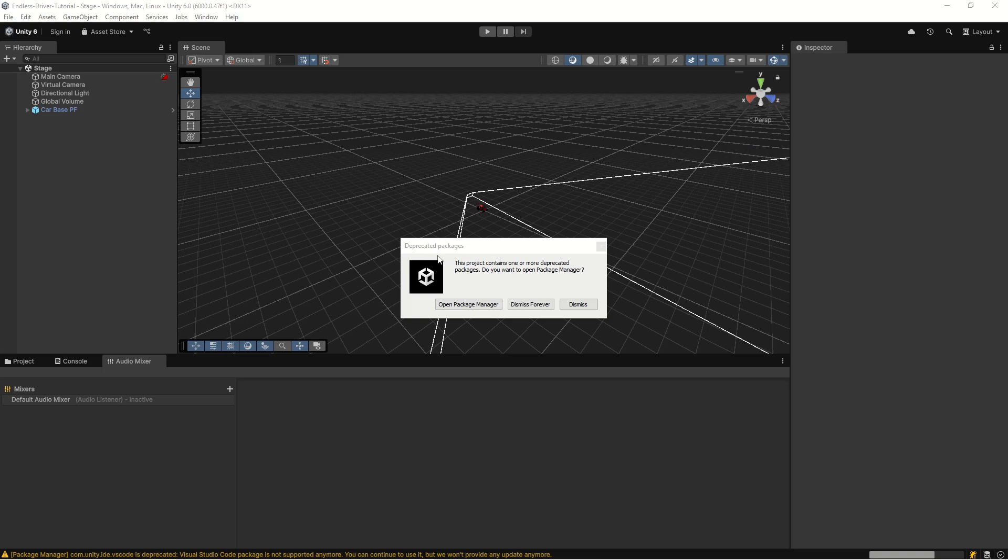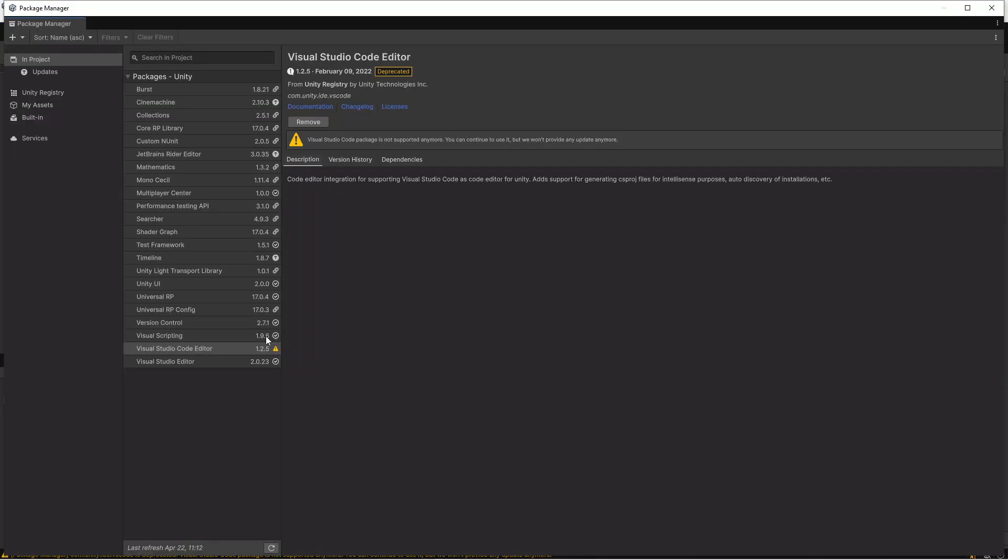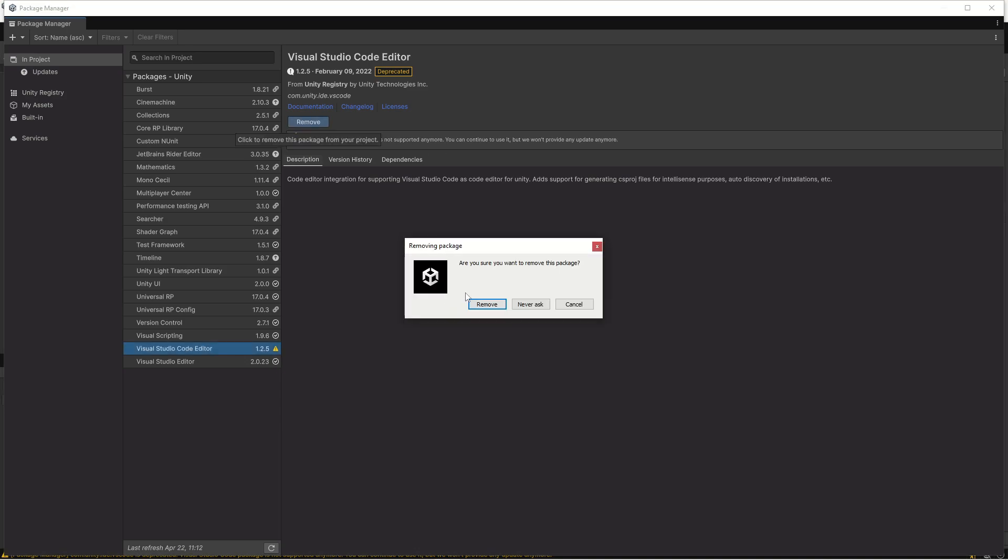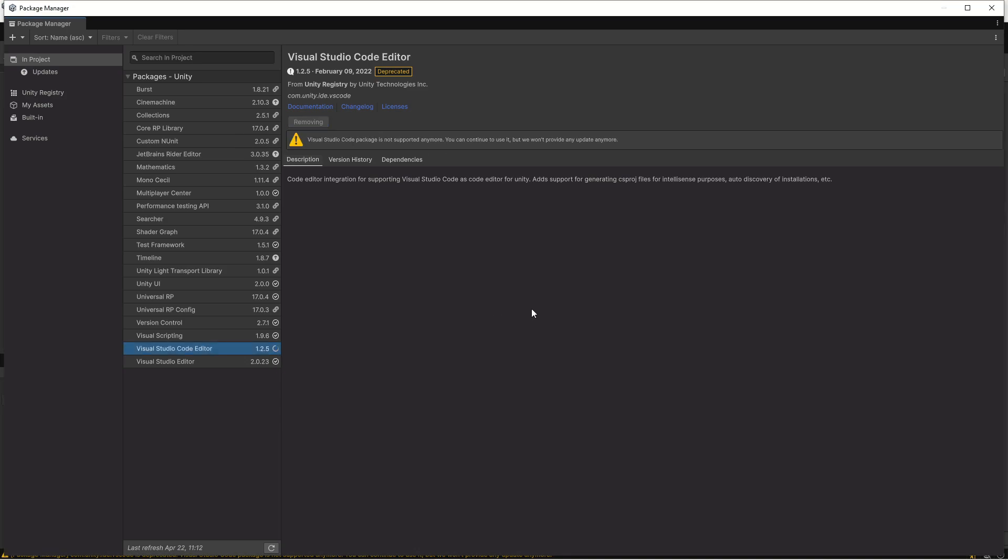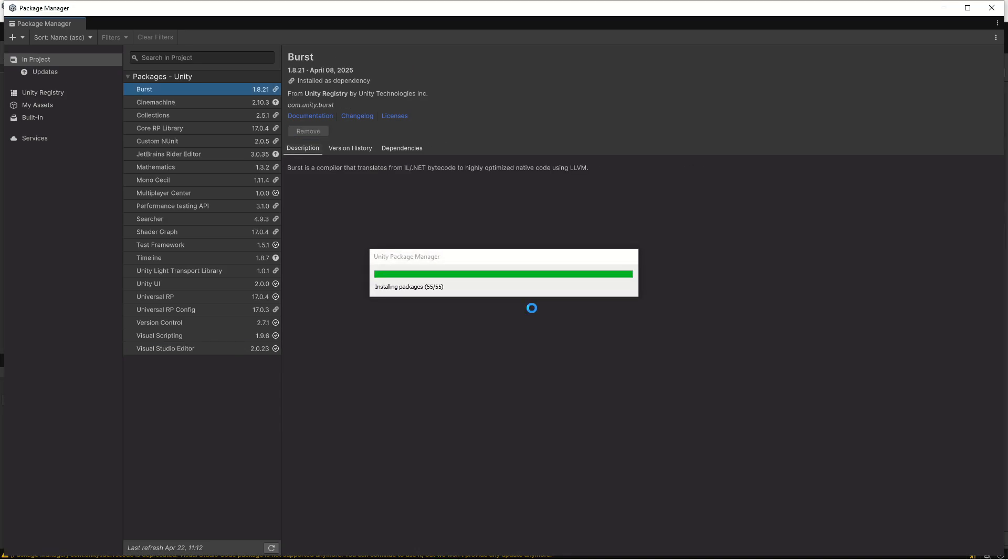Now we have a message about deprecated packages, so let's just hit open package manager. We can see that our Visual Studio Code editor is deprecated with a warning here, so let's hit remove.